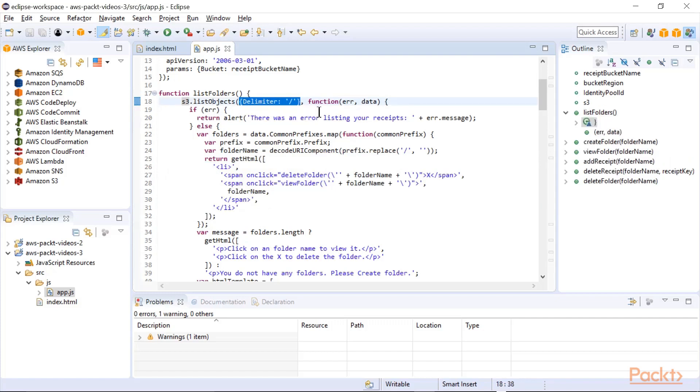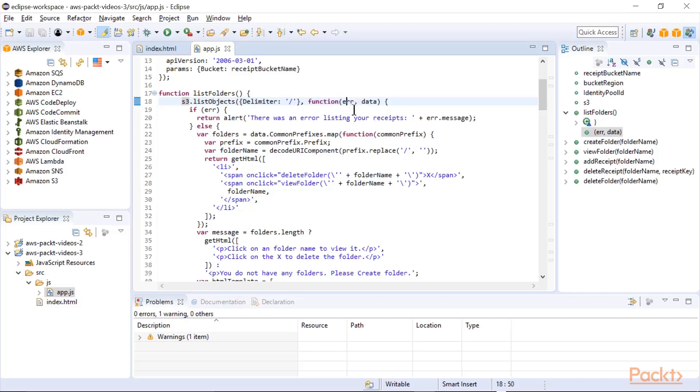And you can see here in JavaScript, we do the list objects, there's always a set of parameters, sometimes more than one, and then a function that is the callback. This can be defined inline or as a separate function. And basically, if you've got the error set, then your call failed.